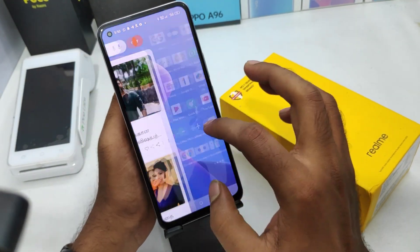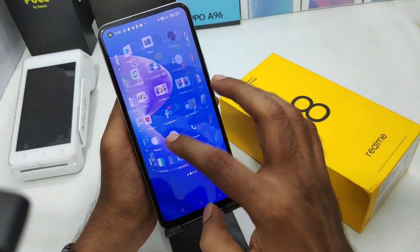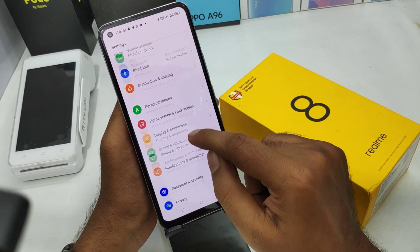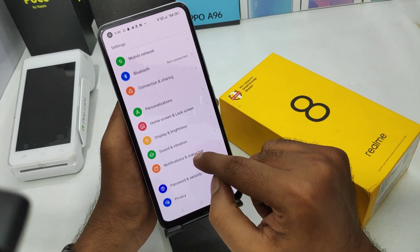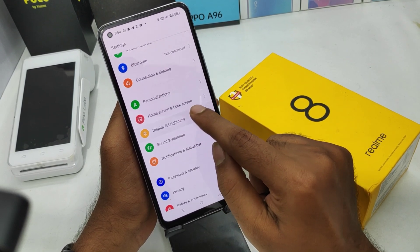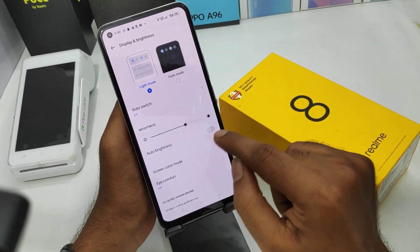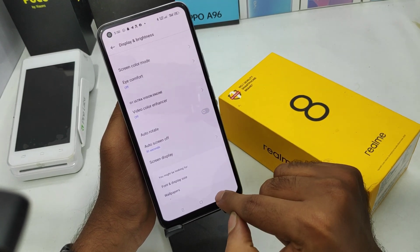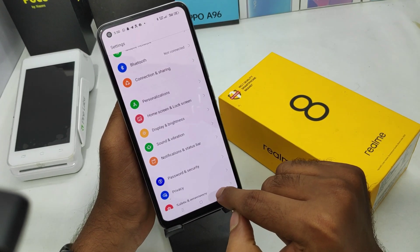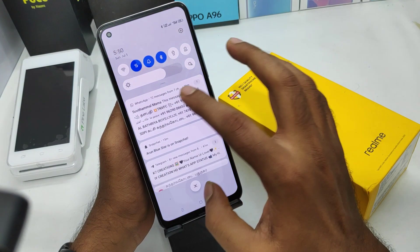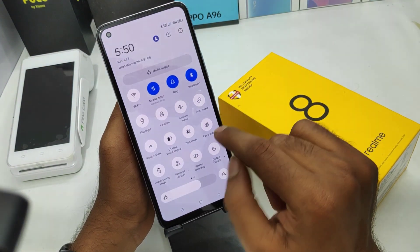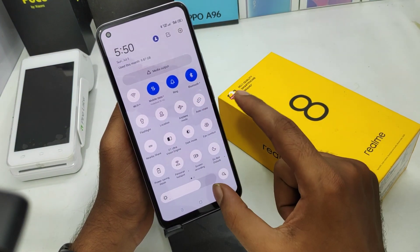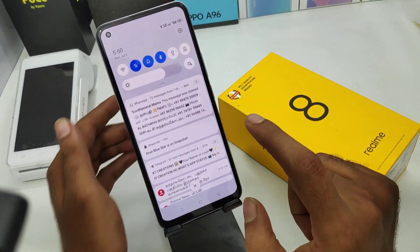If you want to disable it, follow the same steps: open Settings, then Display and Brightness, and disable Auto Rotate Screen from there. An easy alternative is to open the notification area and select Auto Rotate Screen to disable it directly from there.